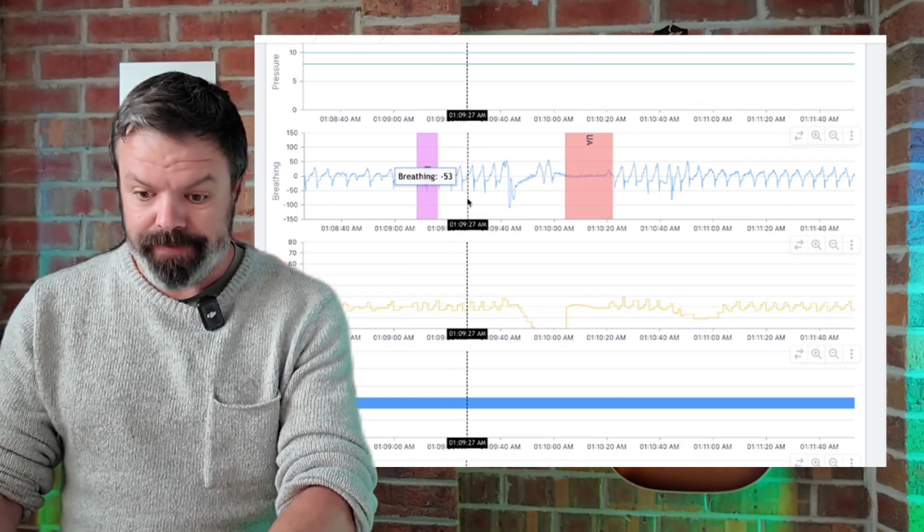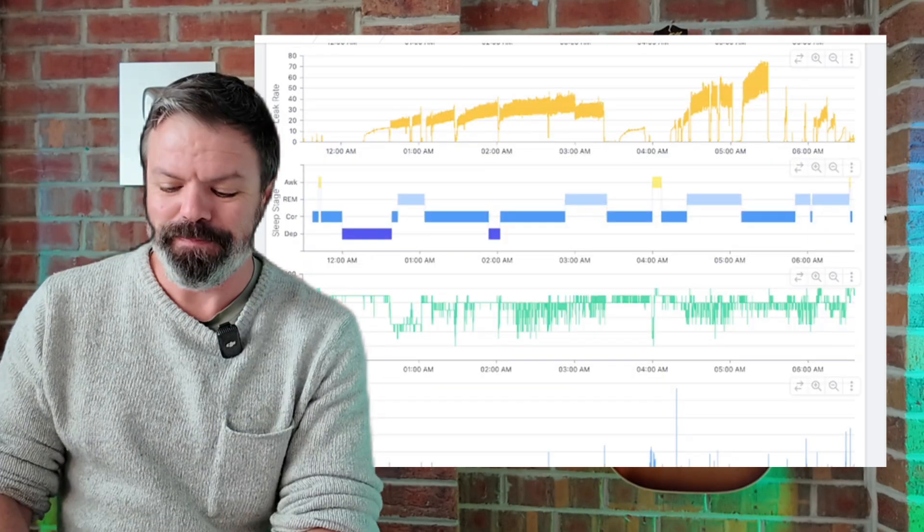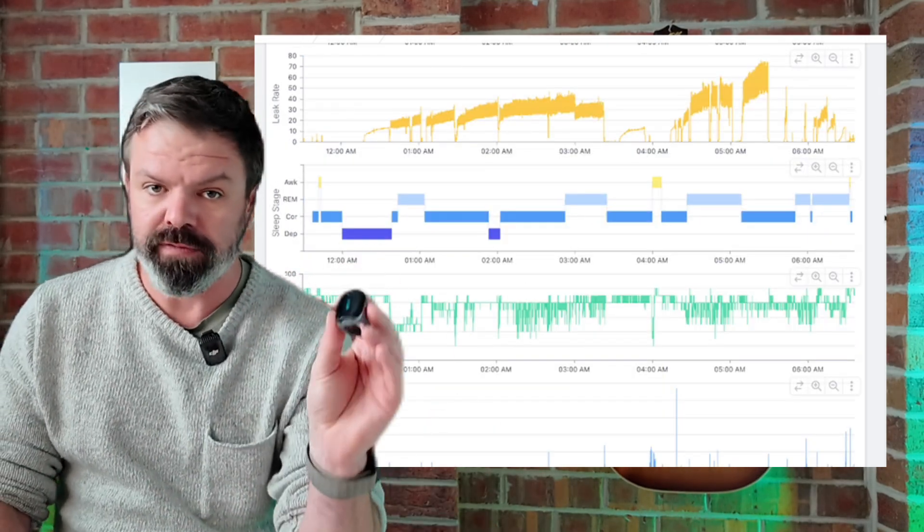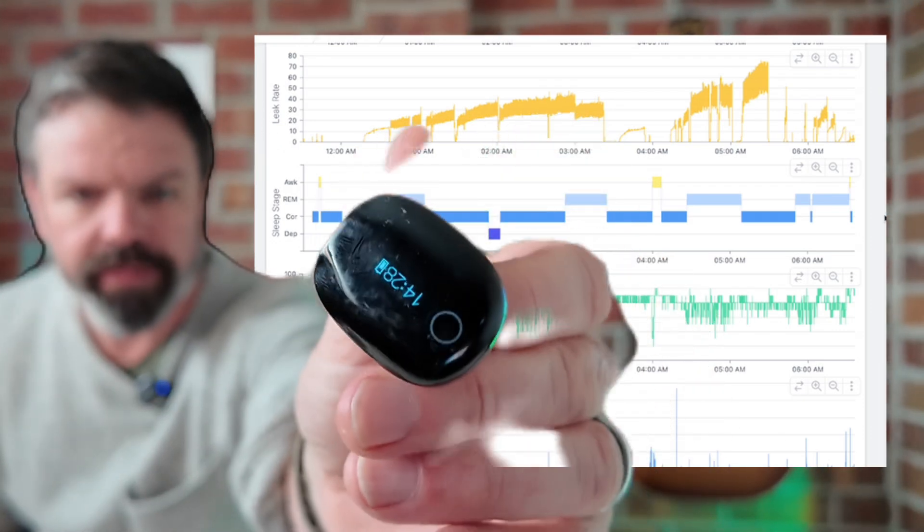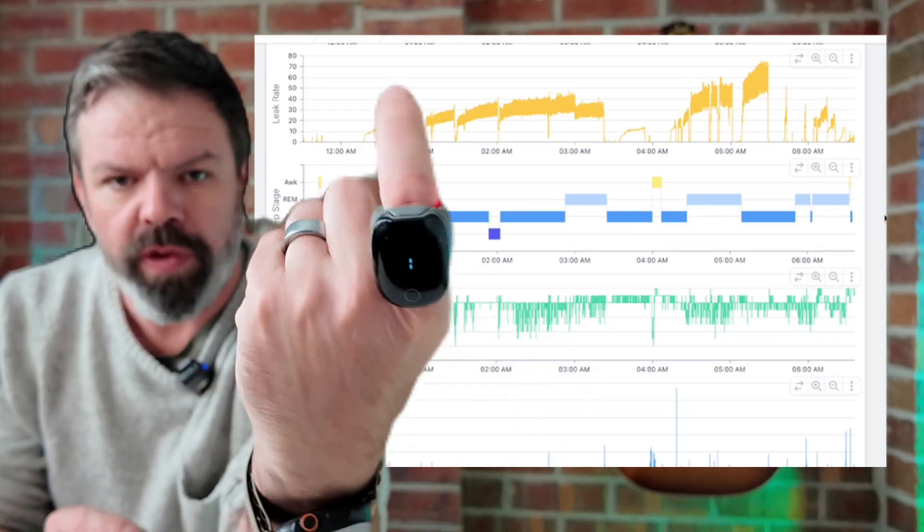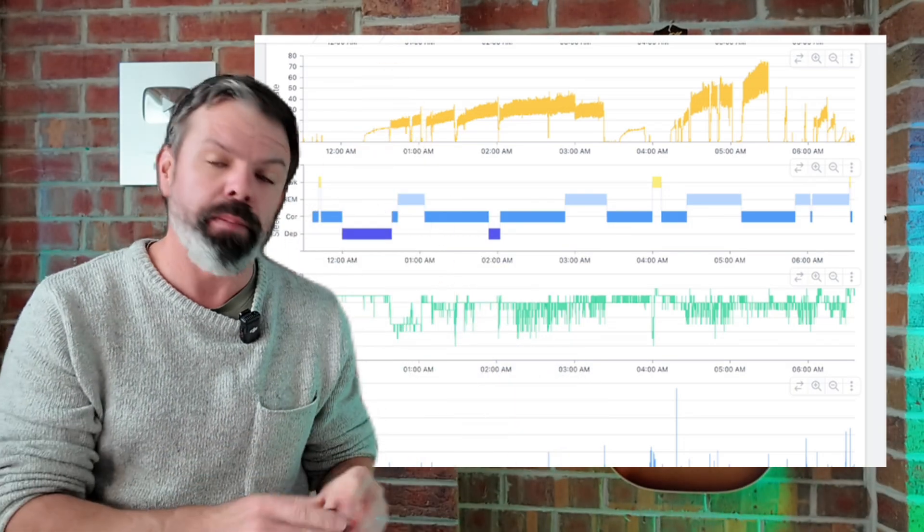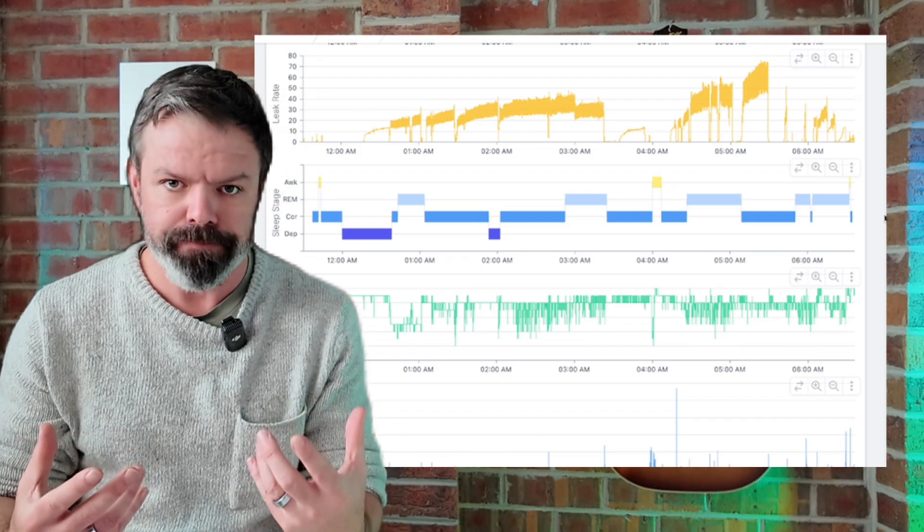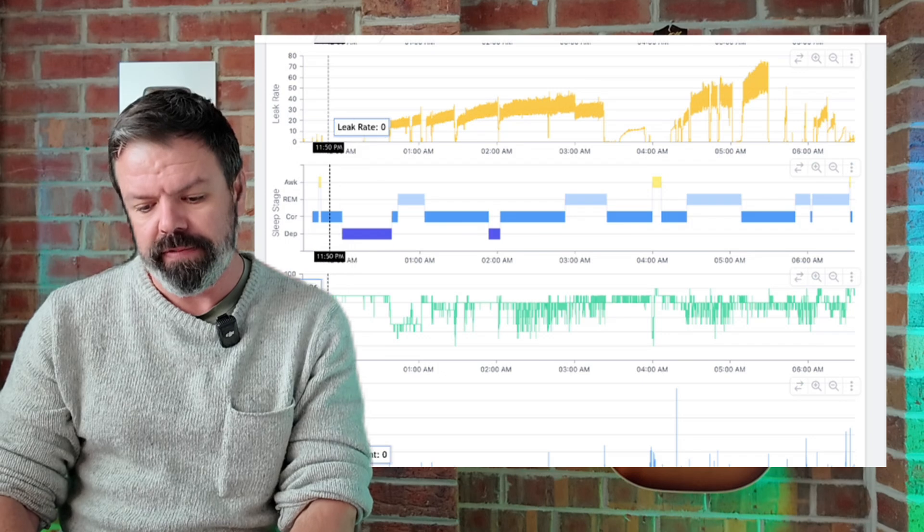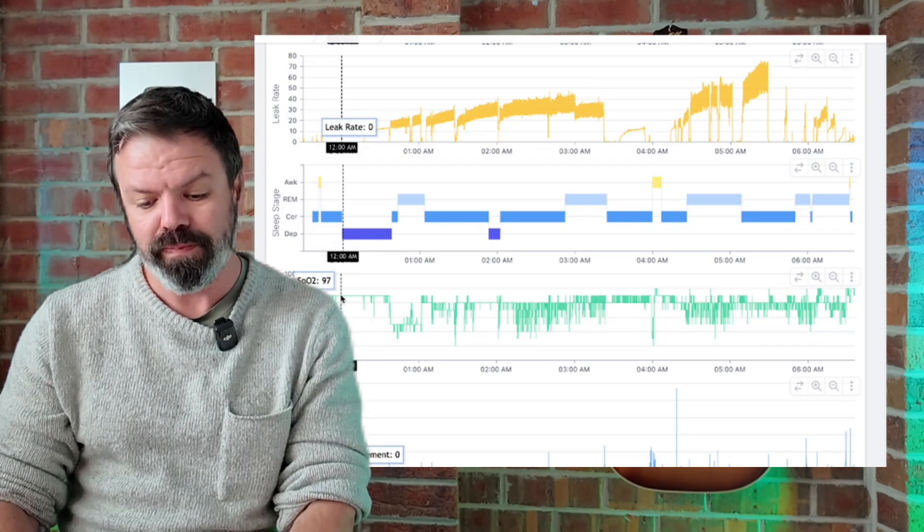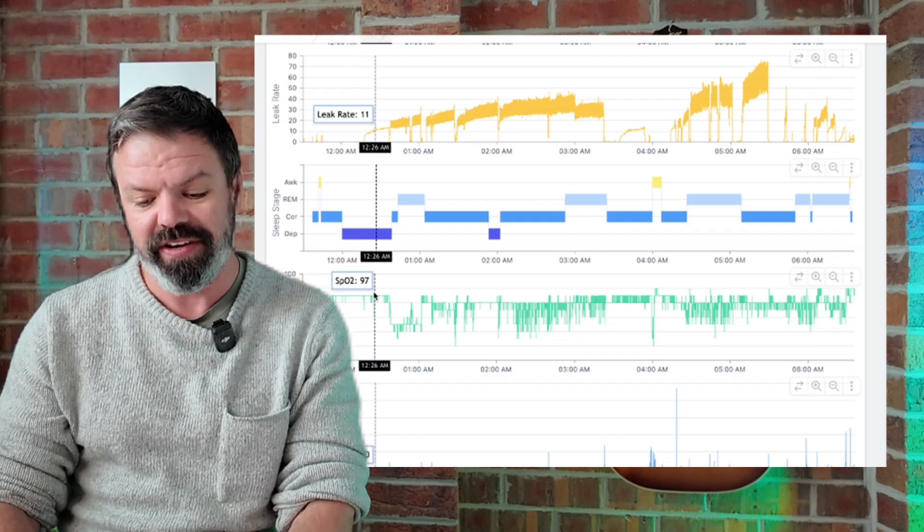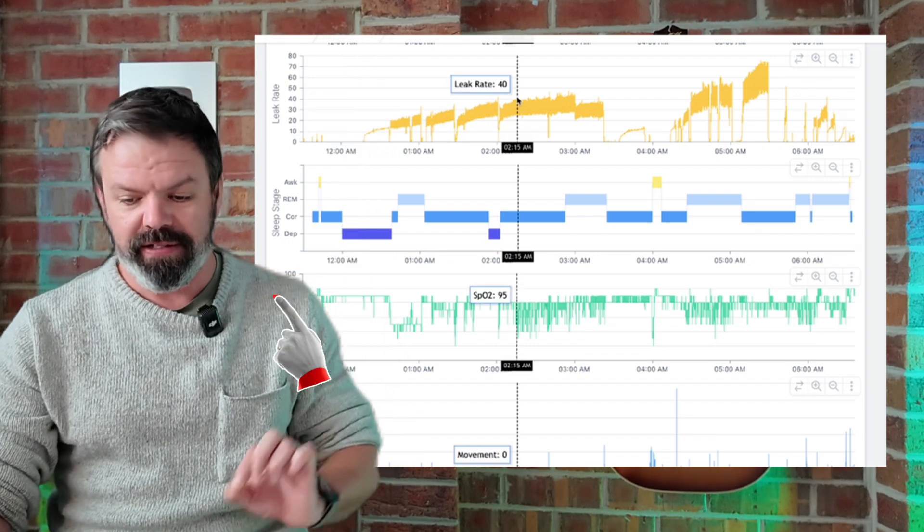Now I also want to show you something else here. This patient is also tracking their blood oxygen levels with a Sleep HQ O2 ring. They put it on their finger or thumb when they go to bed, and it measures their blood oxygen levels every second, their pulse rate and their movement. And have a look here. When leak is at zero, look at the blood oxygen levels: 97, 97, 97. It's a nice stable flat line.